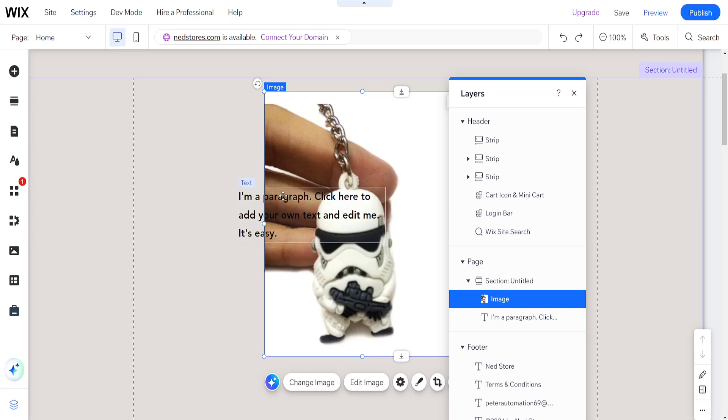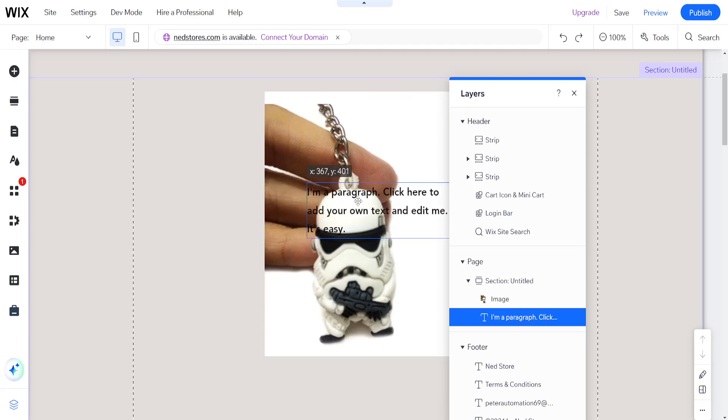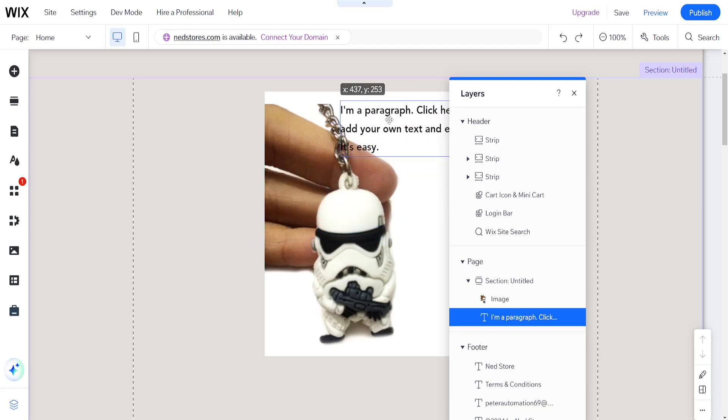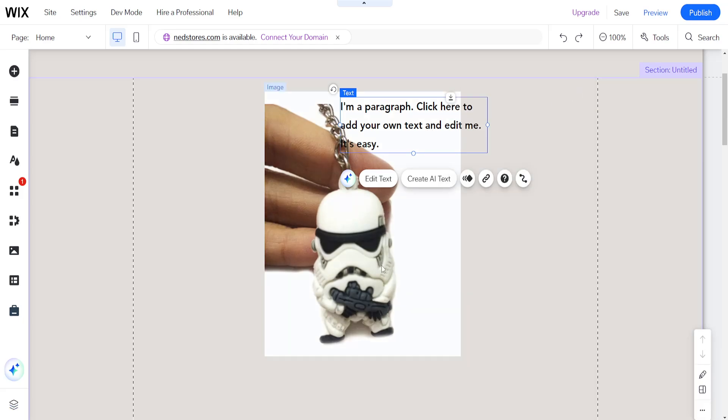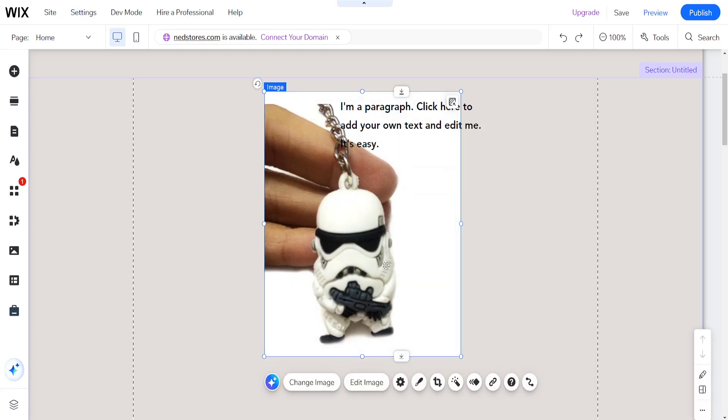Now as you can see the text appears in front of the image and it can be read easily. So that's how you do it, that's how you send an image to front. I hope this helps you out, leave a like and sub, I'll see you next time.